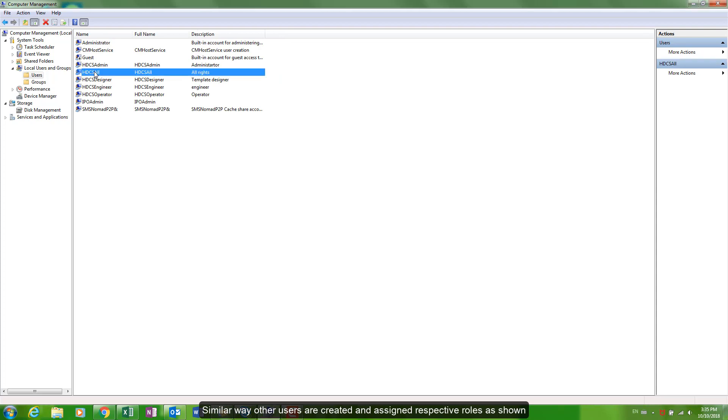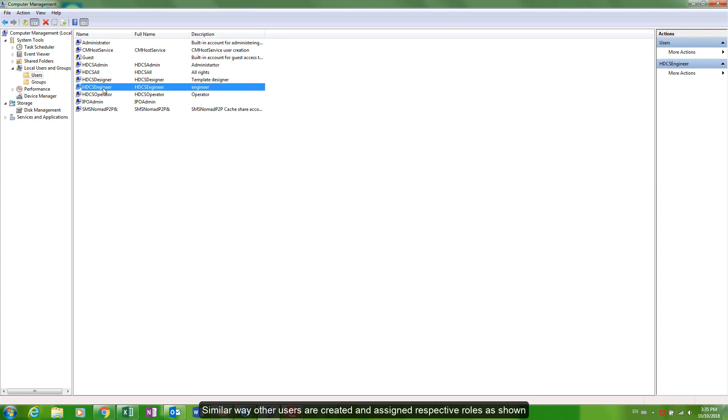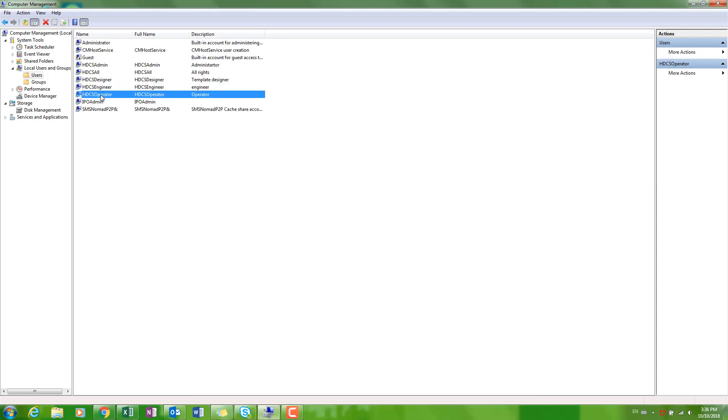Choose the respective roles from the list.